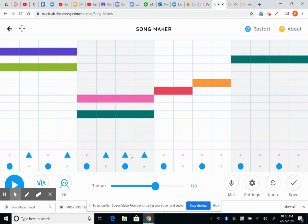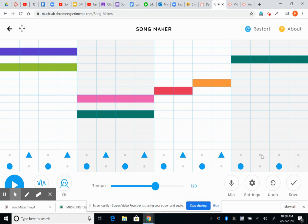Oops. Easy. If you accidentally put something in, like you accidentally put that in there, just click it again and it goes away.